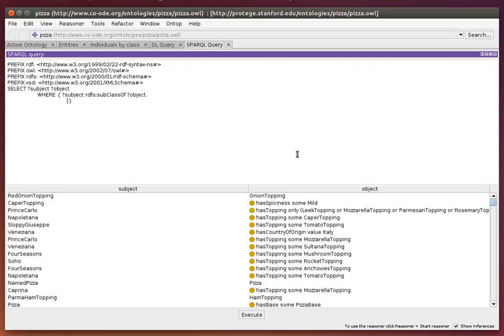If I want to see only classes as the objects, I can modify my query, saying objects should be RDF type